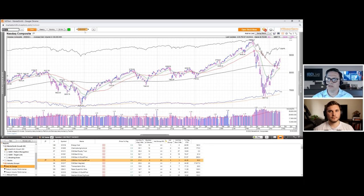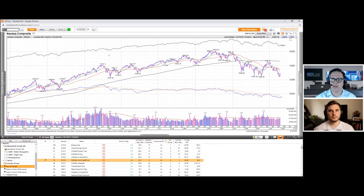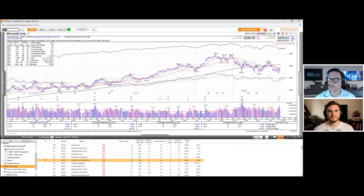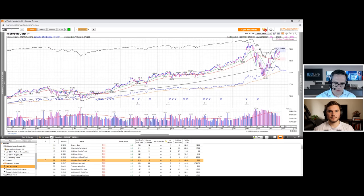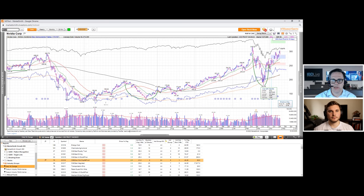If we look at some of the stocks that were setting up at that time — your NVIDIAs and your Microsofts — those were setting up with relative strength lines at new highs. Even though this was a very steep correction, usually we're avoiding corrections that are 40% in a stock, but given what happened in the index, sometimes you have to make allowances.